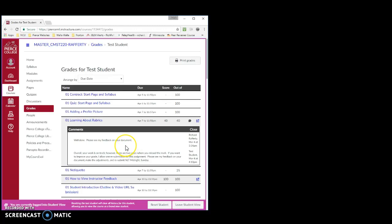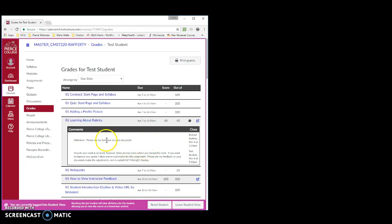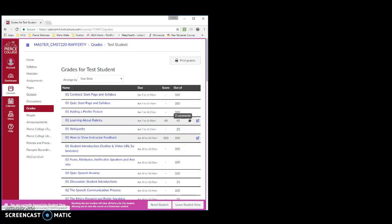Remember, the assignment comment box is used primarily to provide brief instructions or information specific about the assignment. It should not be used for general communication with the instructor. Instead, use the course inbox.